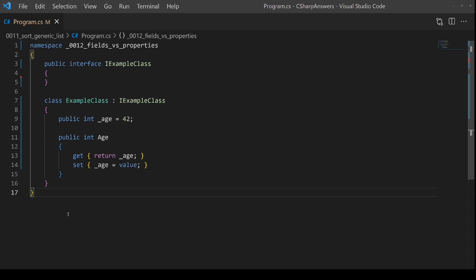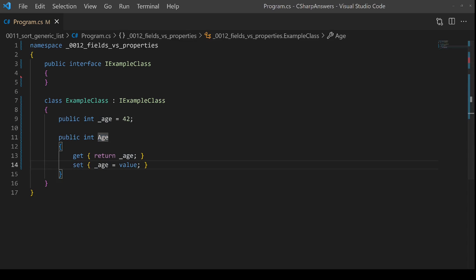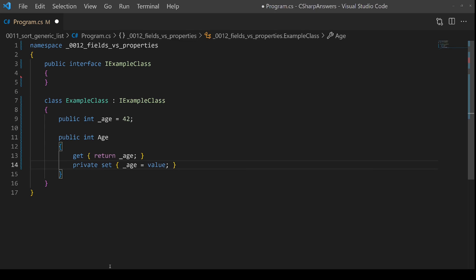For a property, because we have separate getter and setter methods, we can change the accessibility for each individually. So I can make this public age property read-only by simply making the setter private. So only this class can change the value through the setter. That's an important difference.